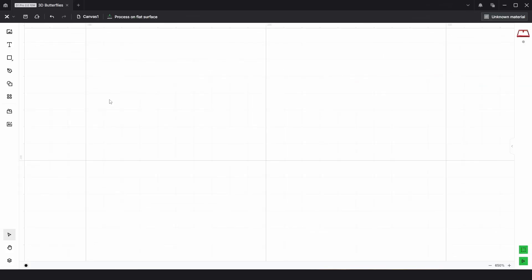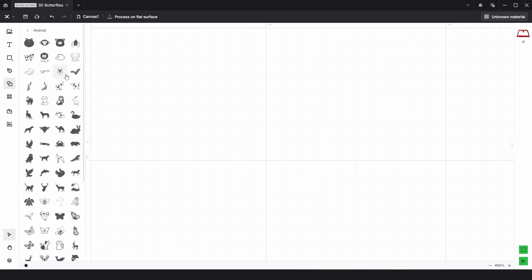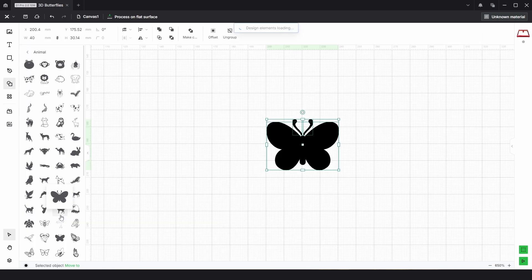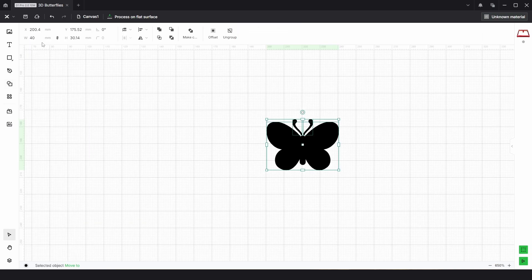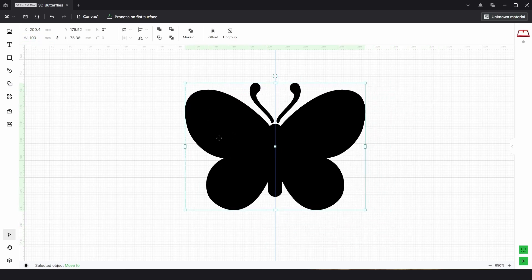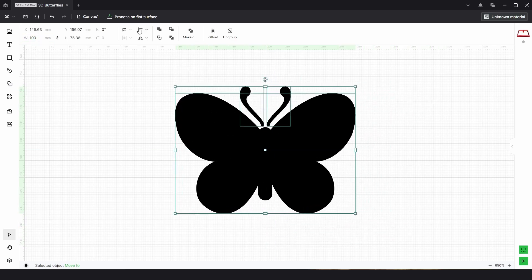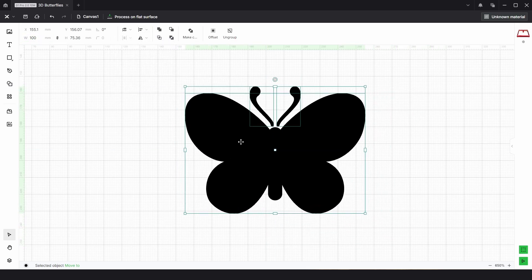The first thing we're going to need is a butterfly. If we open the shape panel and go down to animal, there's a nice solid butterfly. If we choose that, I'm going to resize this to be about 100 millimeters wide. You can choose any size you like, and I'm going to align center.